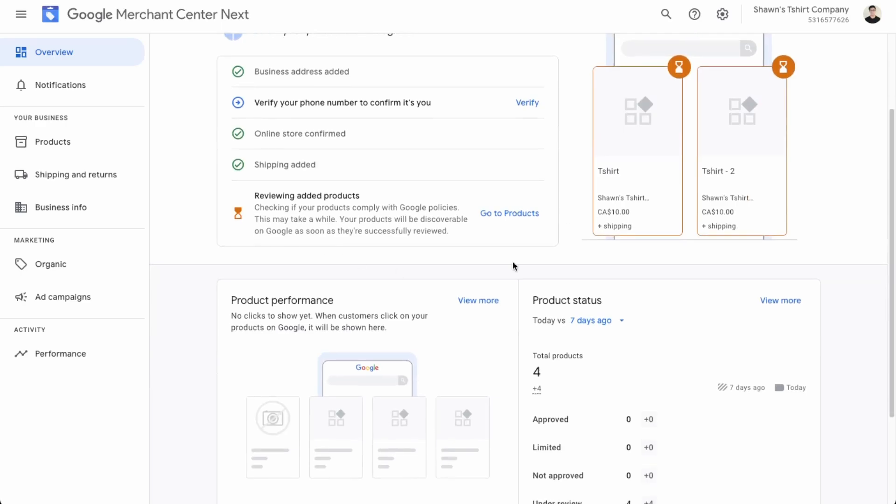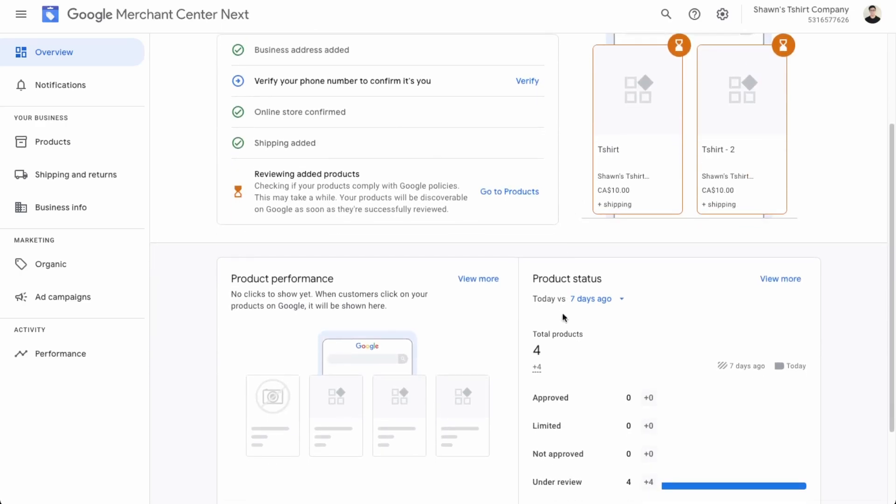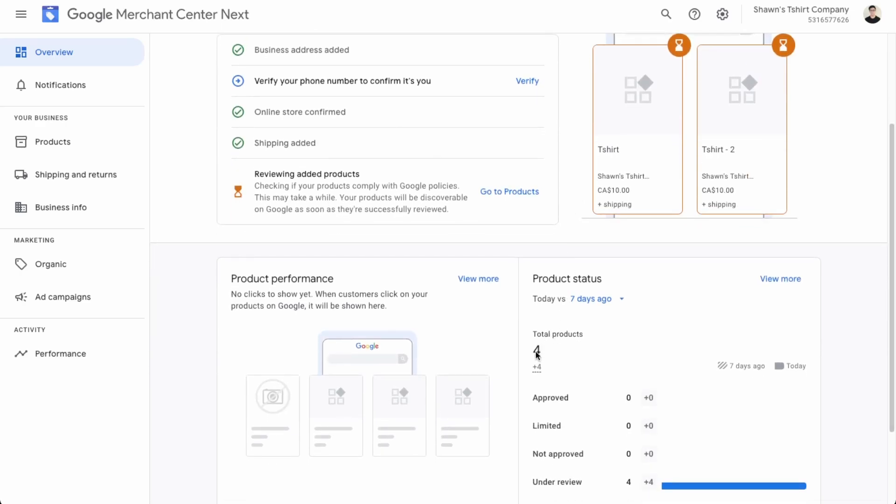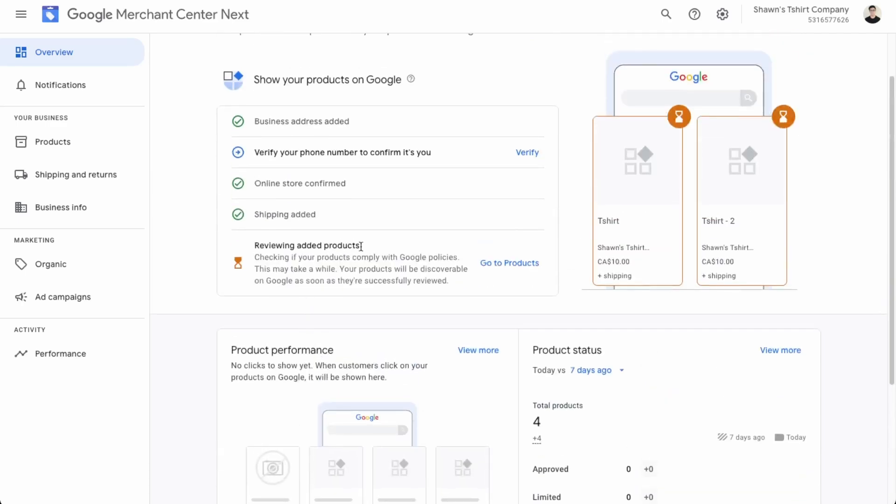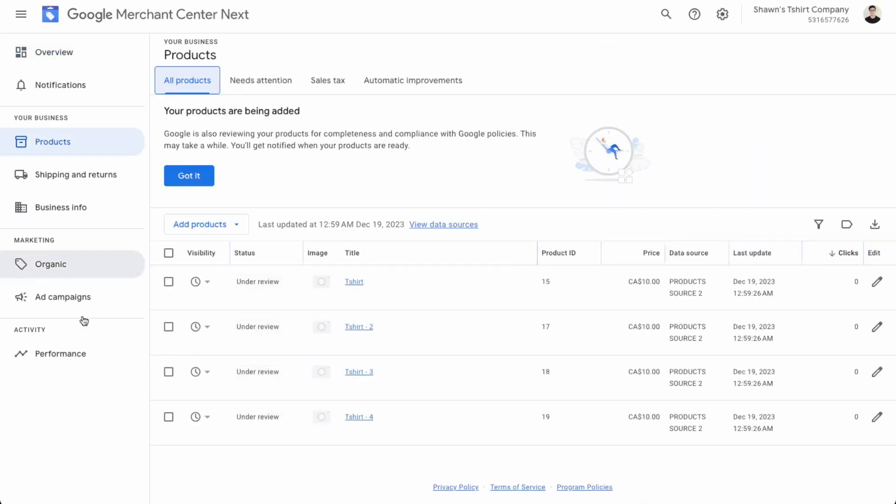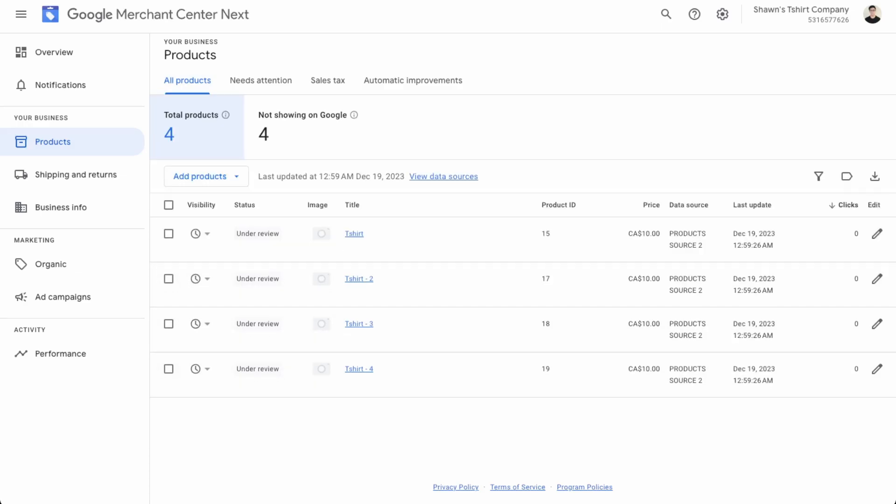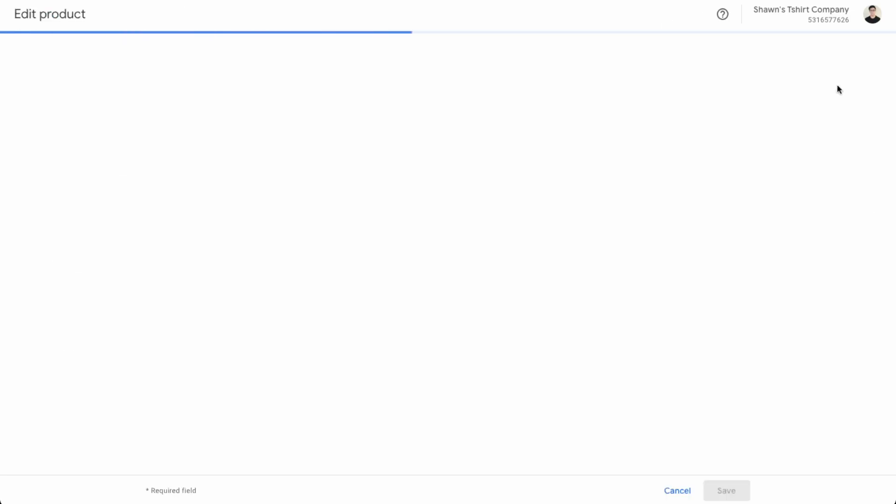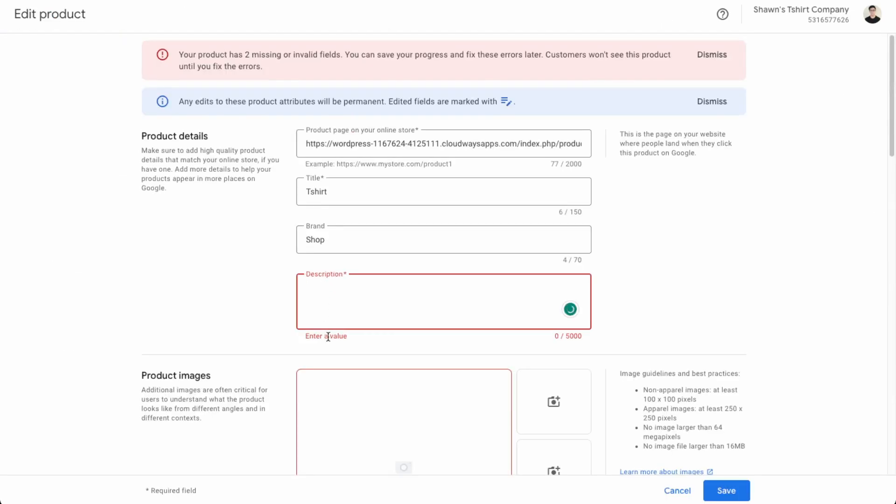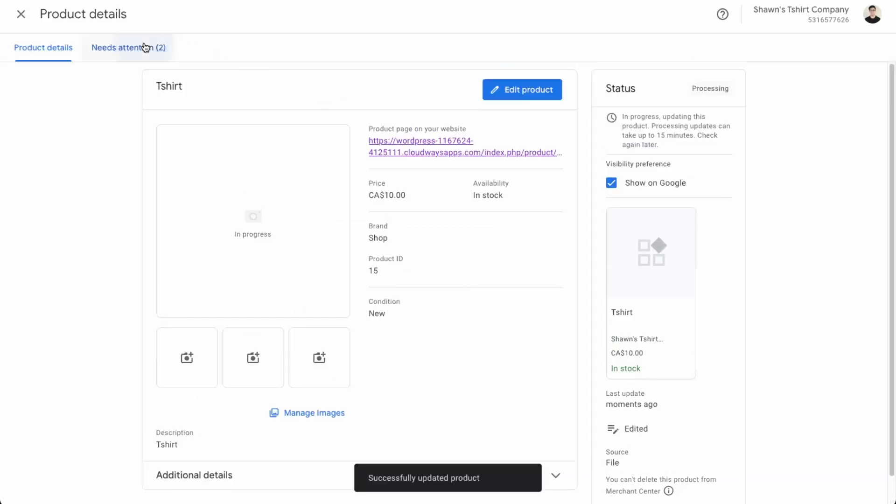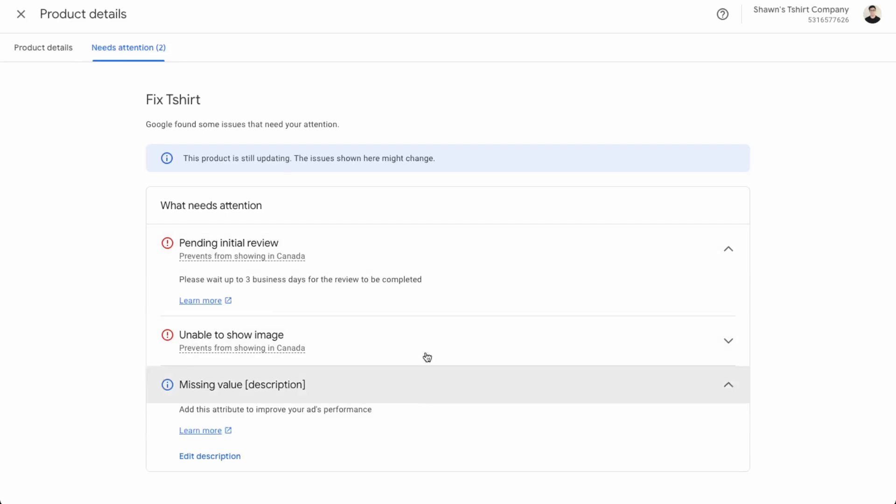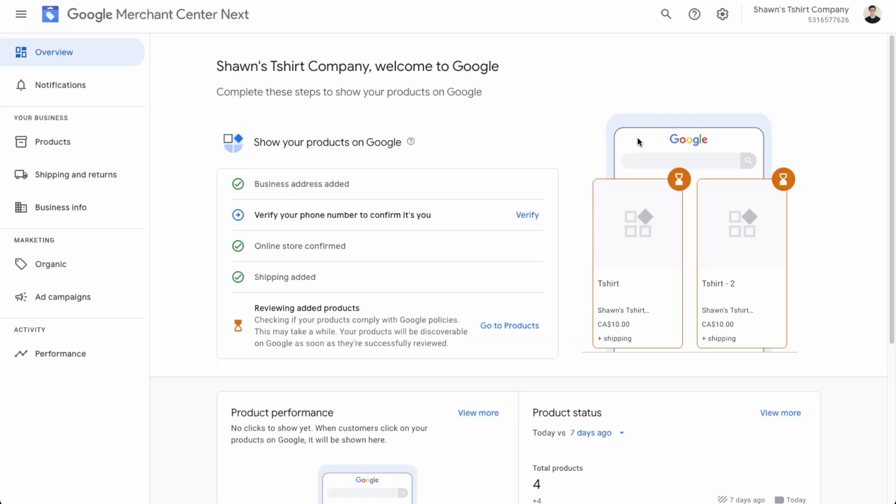So it's still being approved by Google, but we can check out all our products that have been added, but they're currently under review over here. So if we check our products. Awesome. So now all our products are synced in our Google merchant center. We can edit them individually. Okay. So the description, just make sure you have a description. I believe I didn't add a description in the WooCommerce product. So just double check the products after just to make sure all the fields are being synced over correctly. The product has been updated and then just make sure to fix these errors in order for your product to be approved by Google shopping. So it says here just to wait up to three business days for the products to be reviewed.